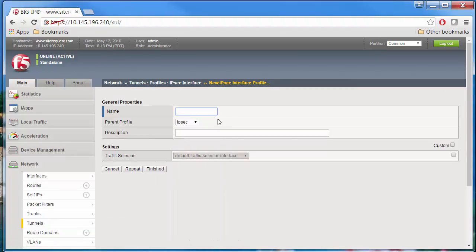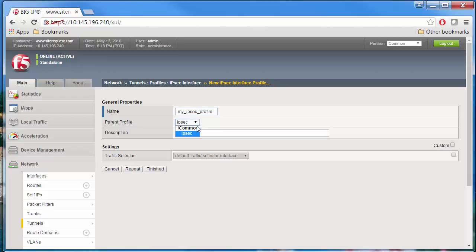In the Name field, type a unique name for the profile, such as My IPsec Profile. In the Parent Profile list, retain the default selection, IPsec.